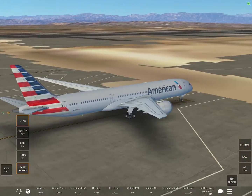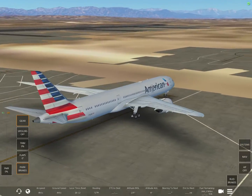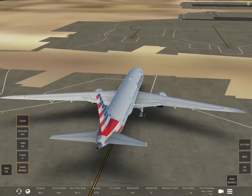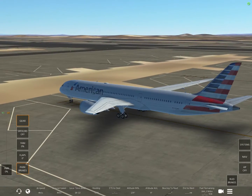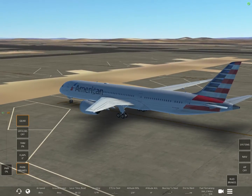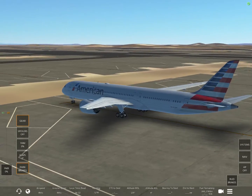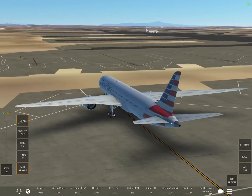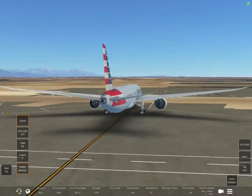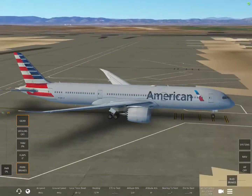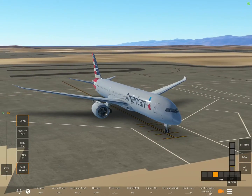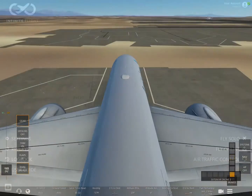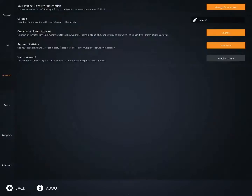Hello everybody, welcome back to another Generic Gamer video. Today we'll be showing you how to connect ForeFlight to Infinite Flight, including troubleshooting and everything you need to know about it. So let's get into the video.